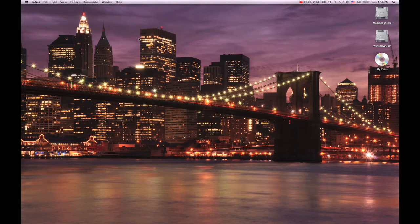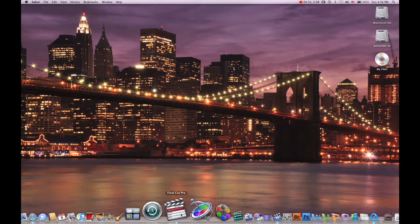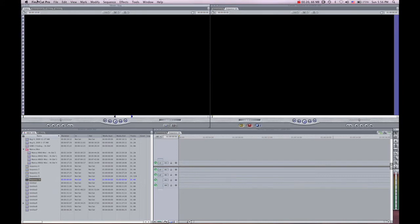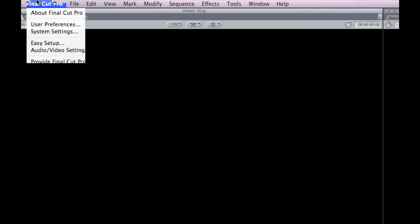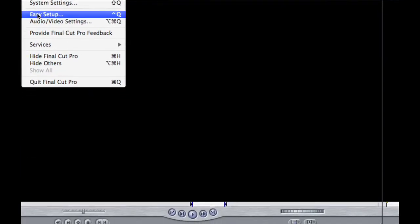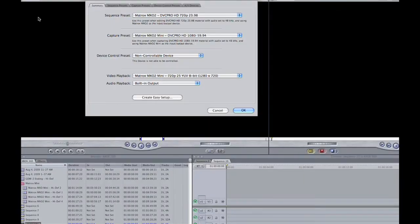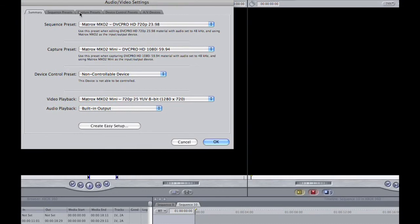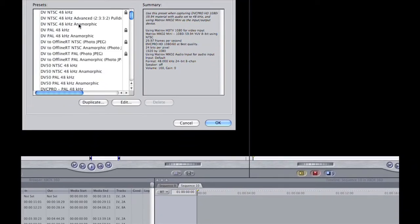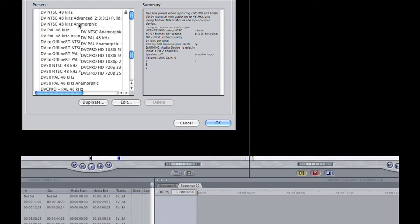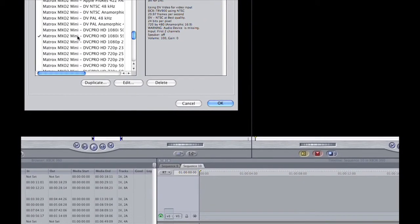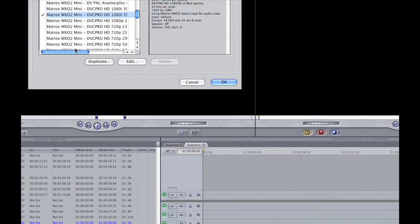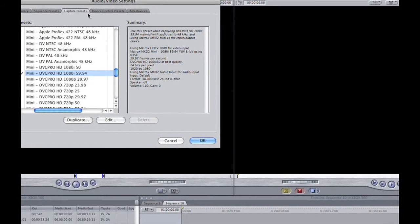Now head over to Final Cut Pro. Click on Final Cut Pro and head down to Audio Video Settings. You want to focus on the third tab called Capture Presets. In this, you want to scroll down and select the Matrox MX02 Mini DVC Pro 1080i at 59.94 frames per second.